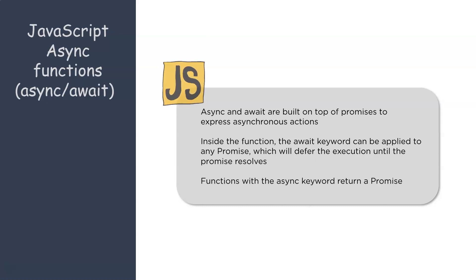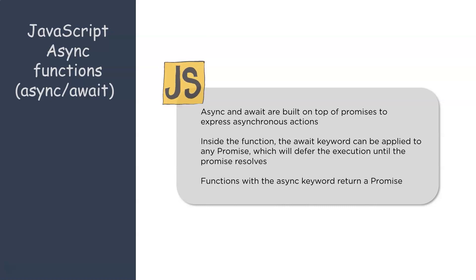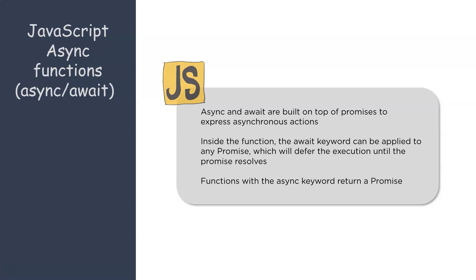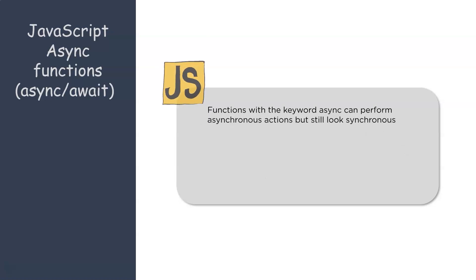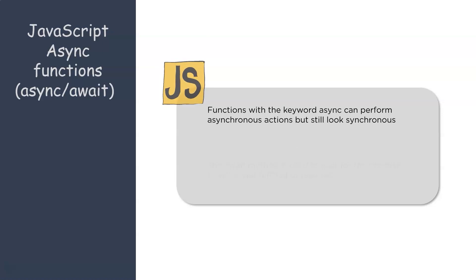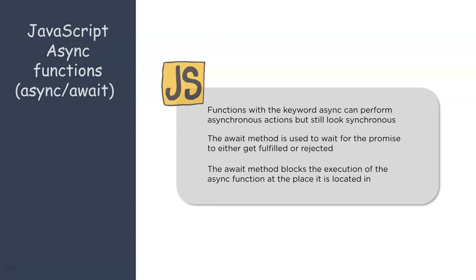The function is basically accompanied by the keyword async indicating that it returns a promise. Within this function, the await keyword is applied to the promise that is being returned. Now the await keyword ensures that the function waits for the promise to resolve. Now on the surface, the execution looks synchronous while it's actually asynchronous.